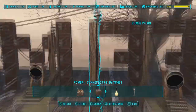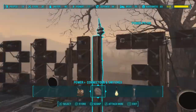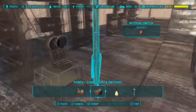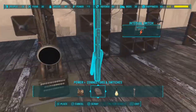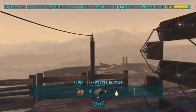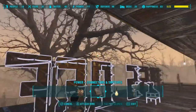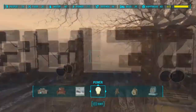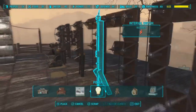So to recap, we programmed the interval switch to be on for four seconds and off for two. These times are all personal choices.